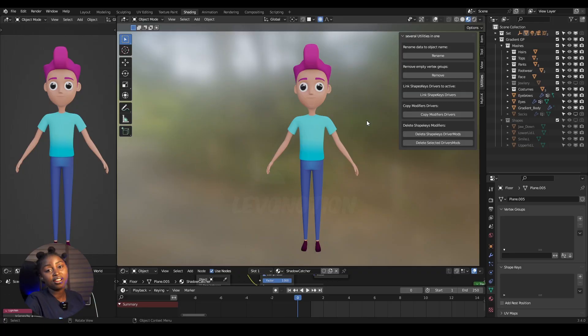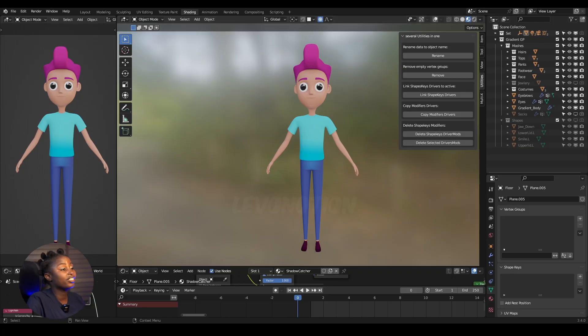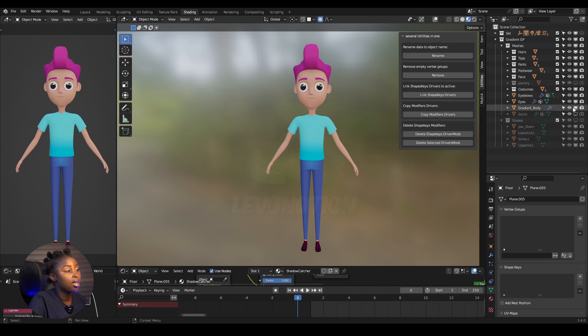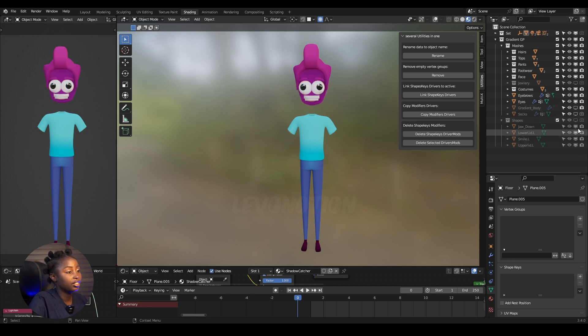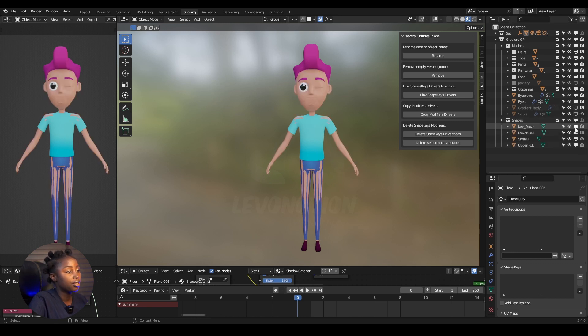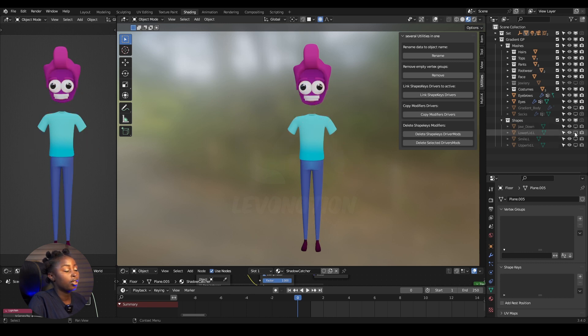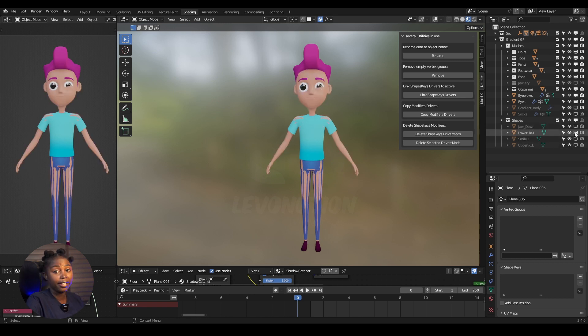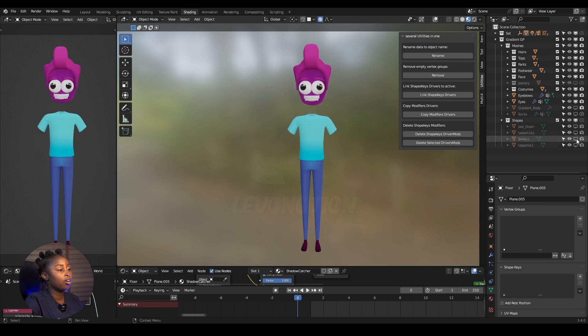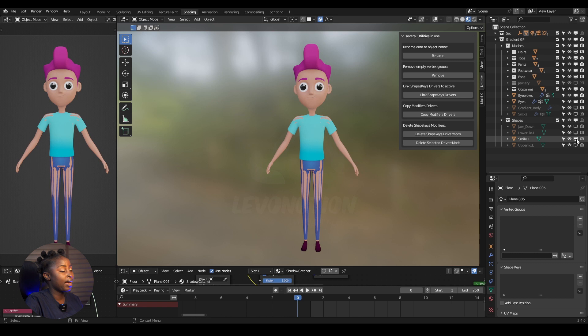So I have this character called Gradient, and Gradient has these shapes. I'm going to add Gradient and show you the shapes: jaw down, lower lip left, smile, and upper lip L.